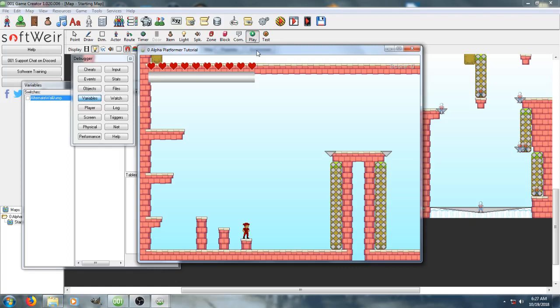Hello, this is TheOtherGuy, and welcome to a 001 Game Creator tutorial over platformers, or I guess advanced platforming.